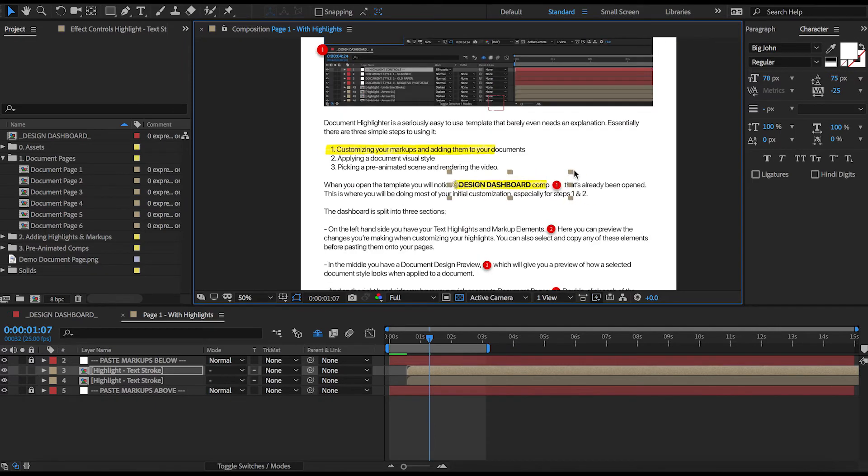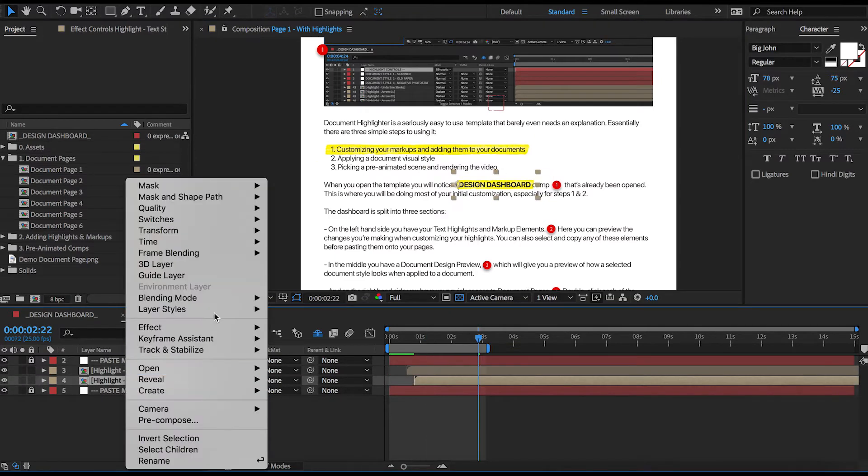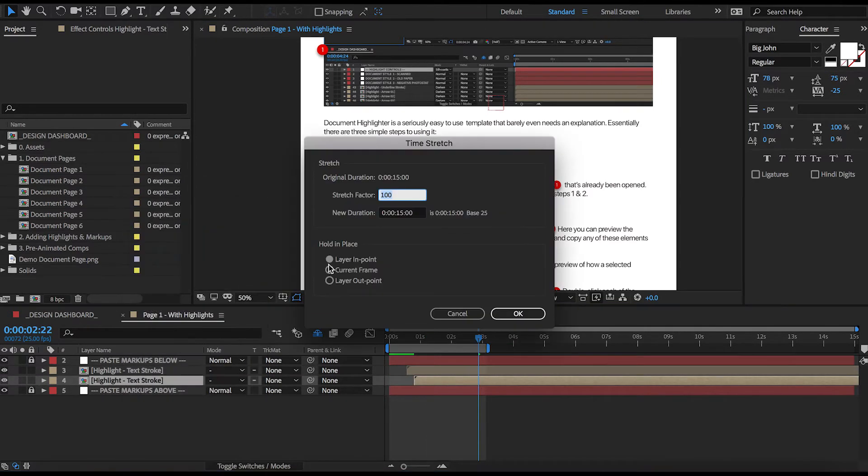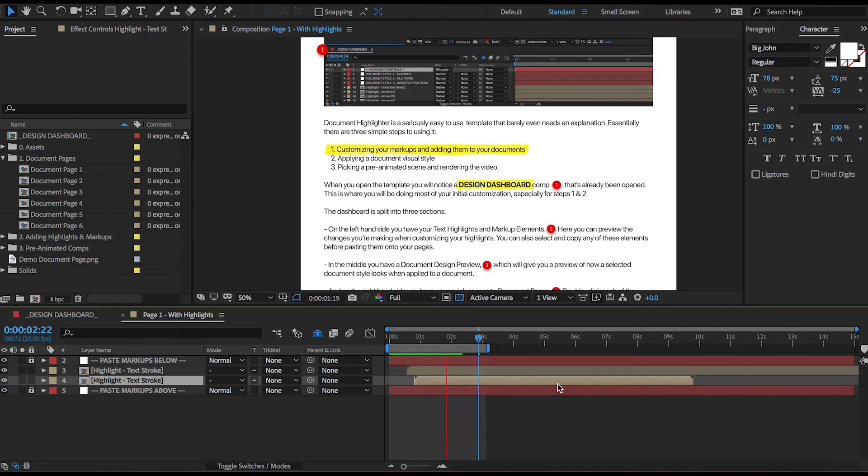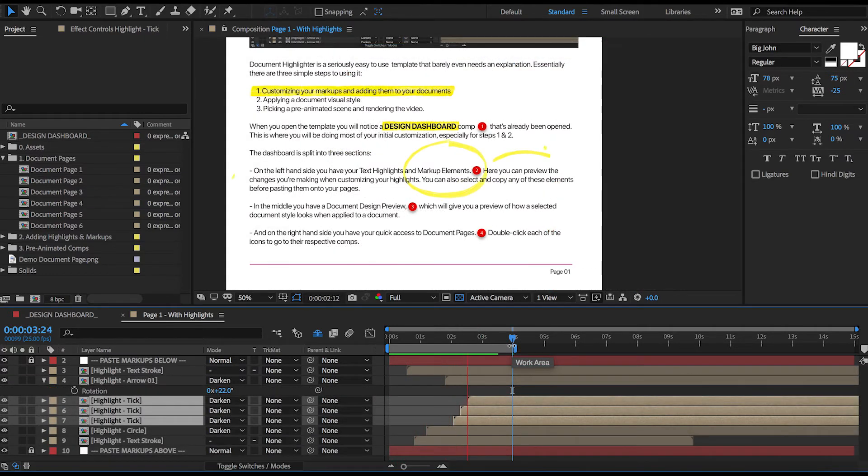Now the shorter highlight will animate faster, so a great trick you can use to slow it down is by time stretching it to say 60%. And let's preview this. All right, that's looking pretty good, and you can repeat this process to add the rest of your markups.